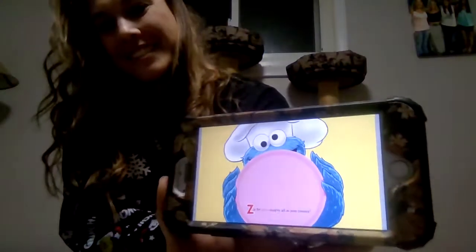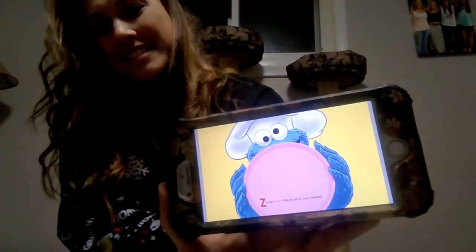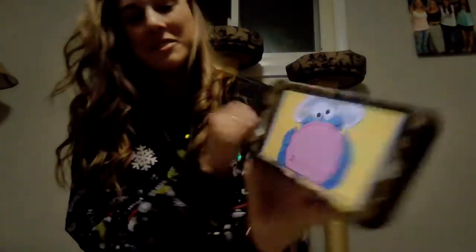Z is for zero — they're all in your tummy! Thanks for listening, friends. See you soon!